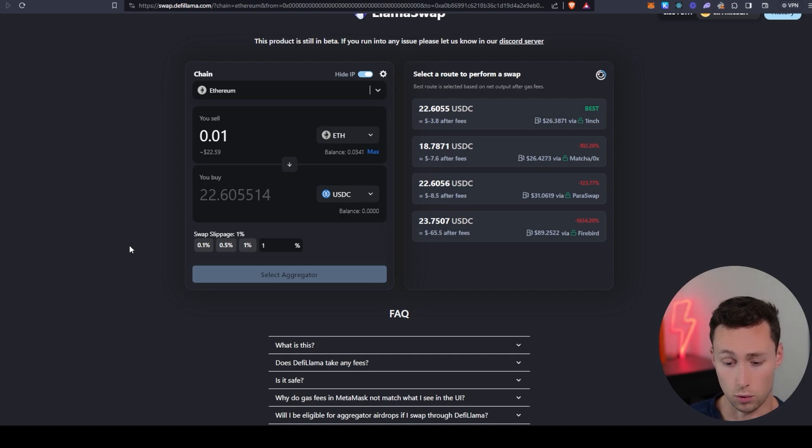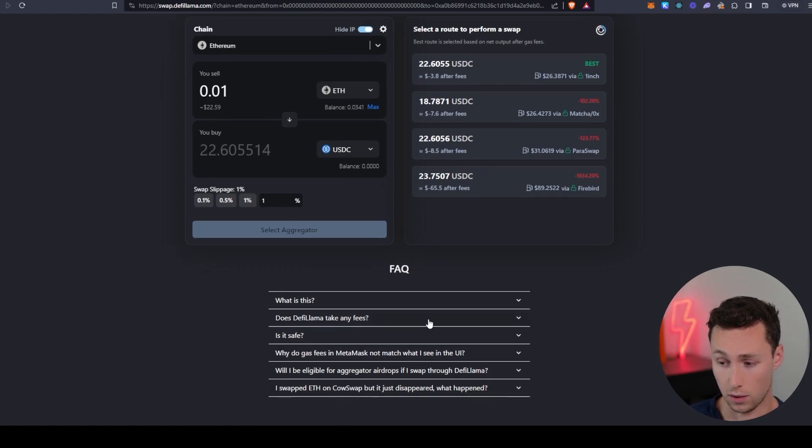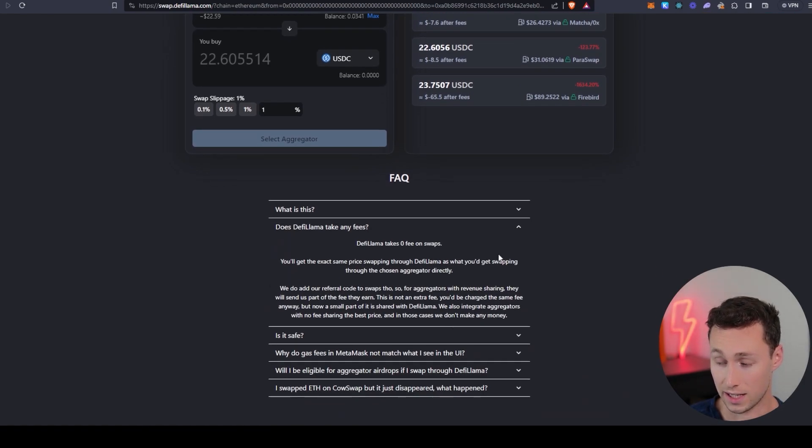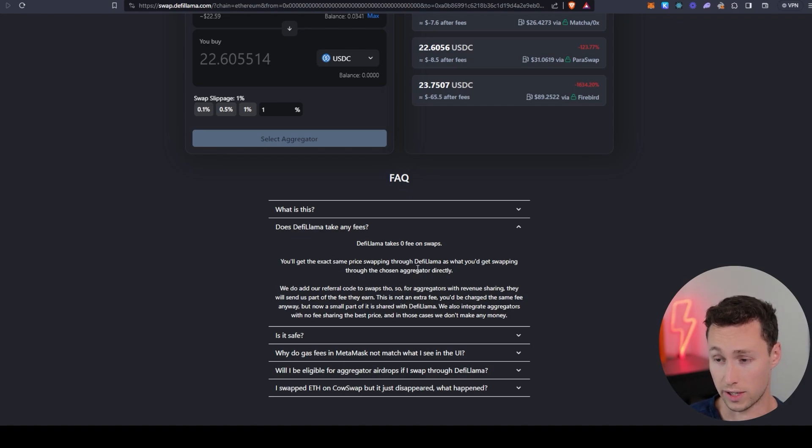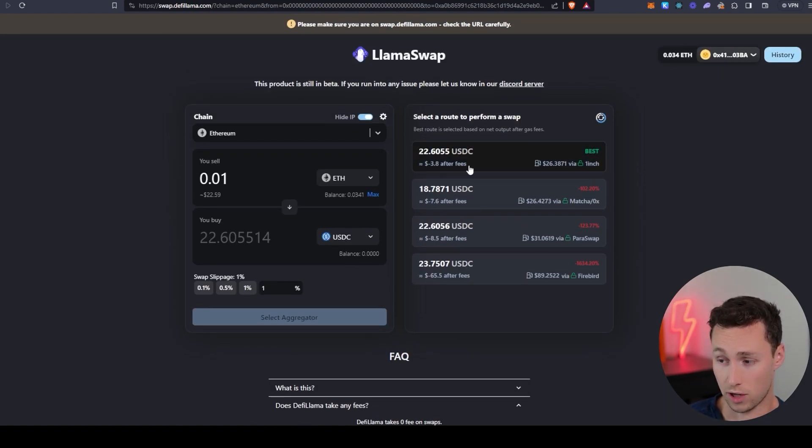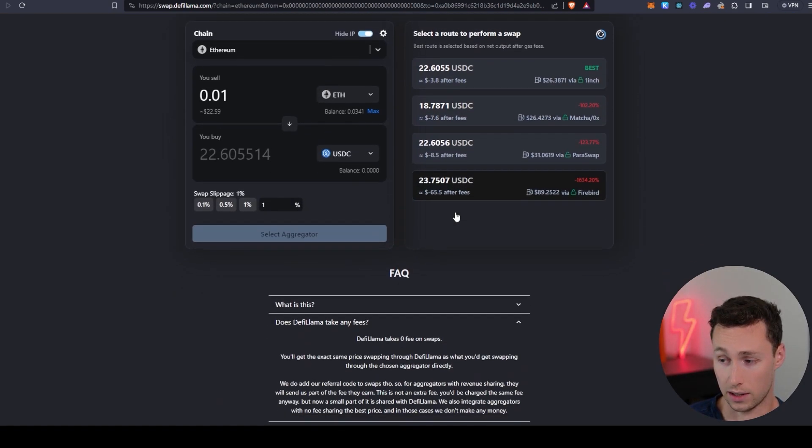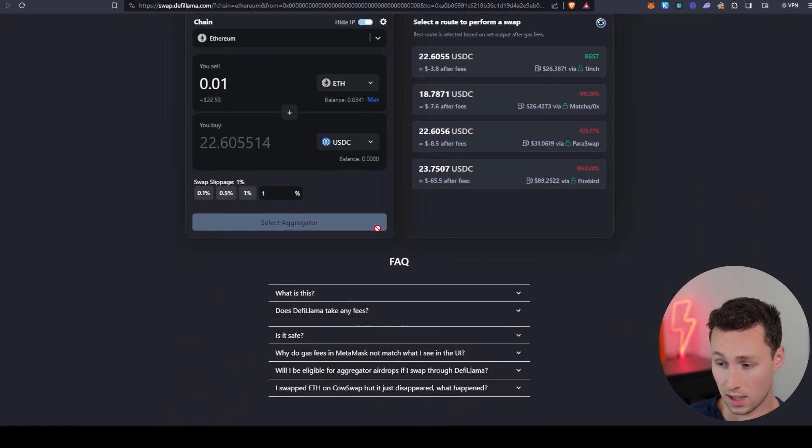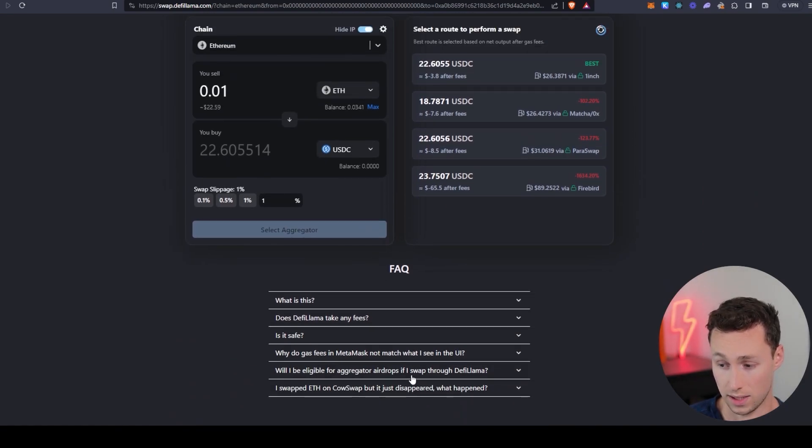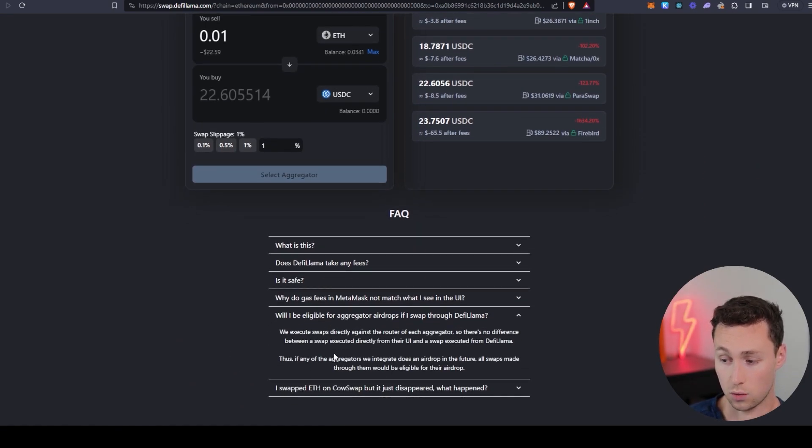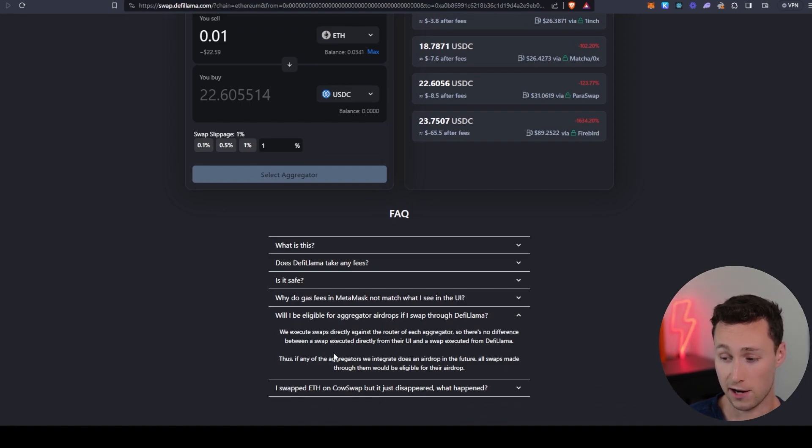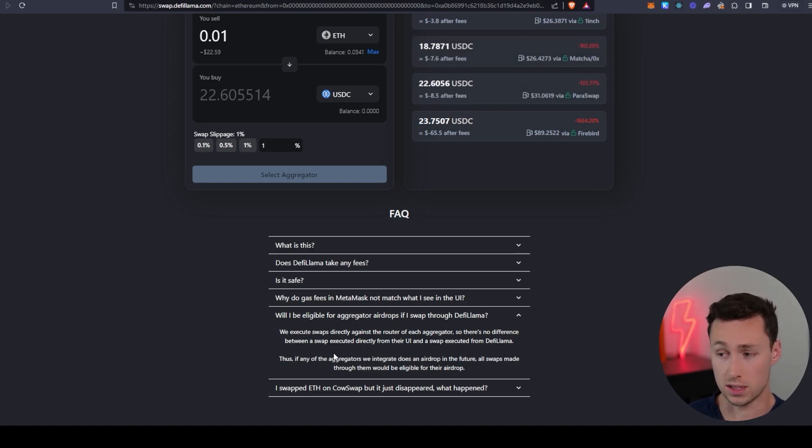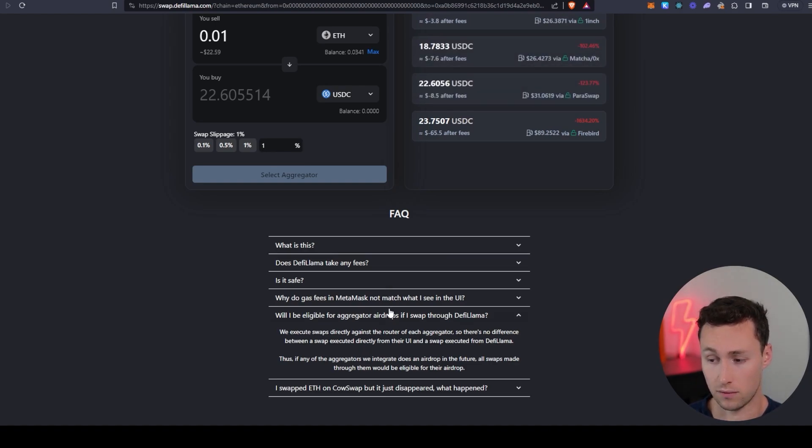Some other important information to know is that they do not take any fees on this. So what you're doing is you are getting the same rate that you're getting on these swaps. Another thing to note is that they route the swaps directly through each aggregator. So if these aggregators do some sort of airdrop, likely you would still be eligible for them.